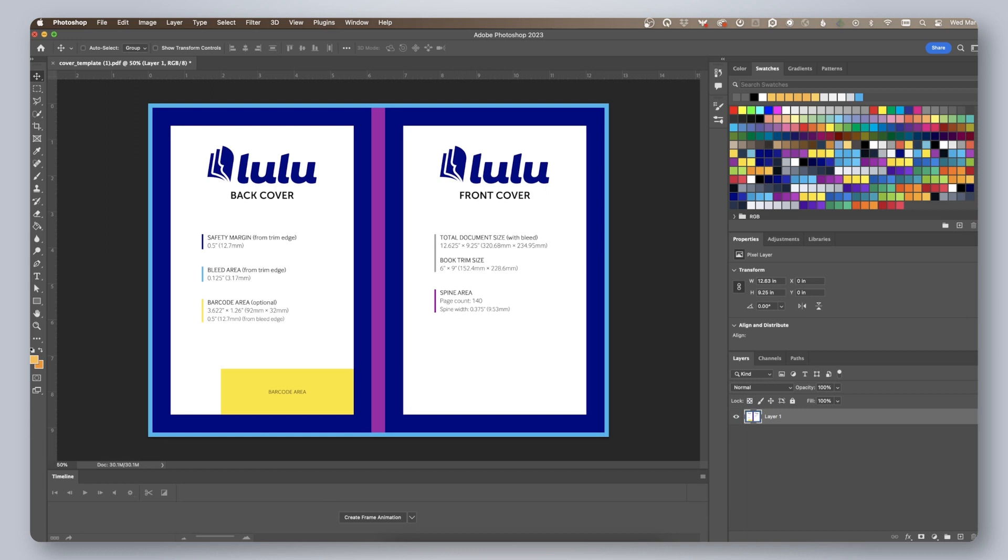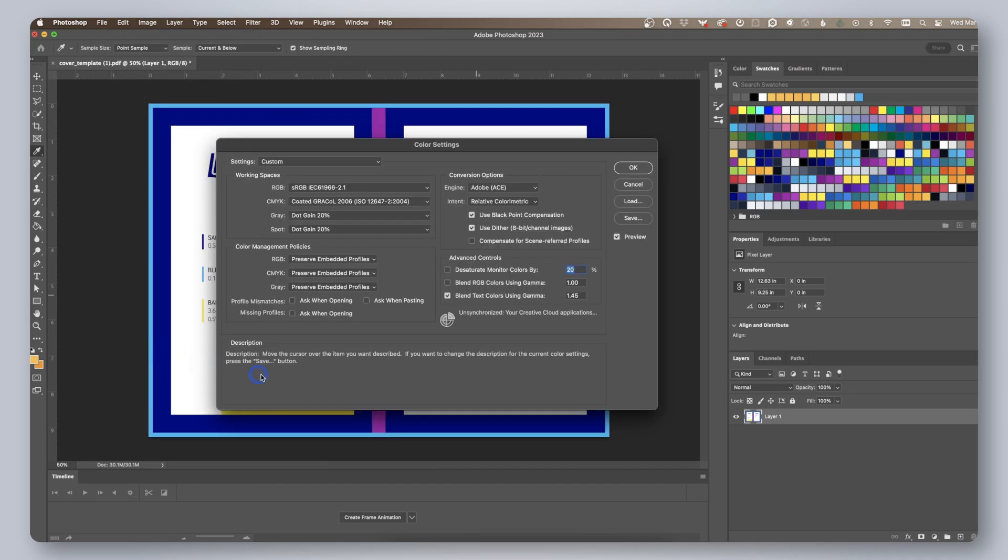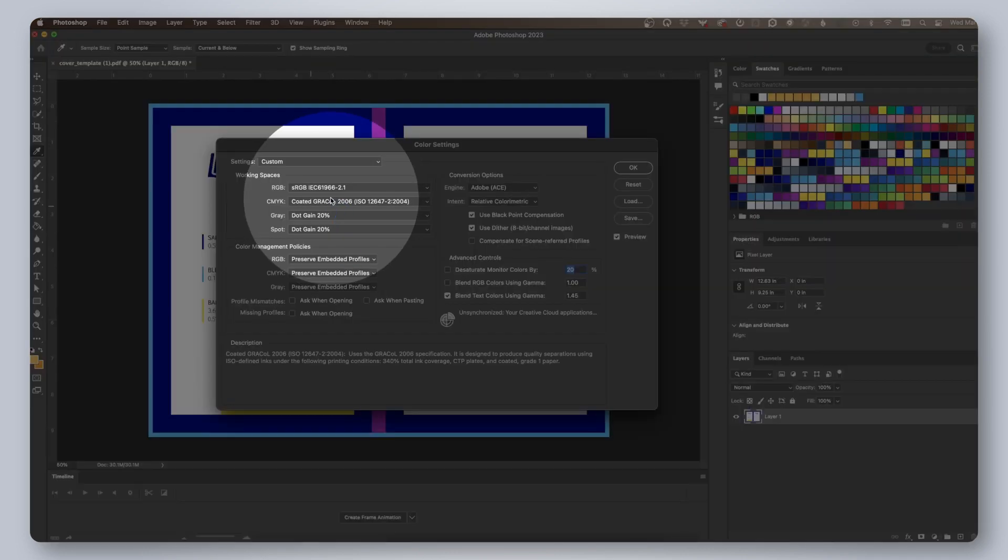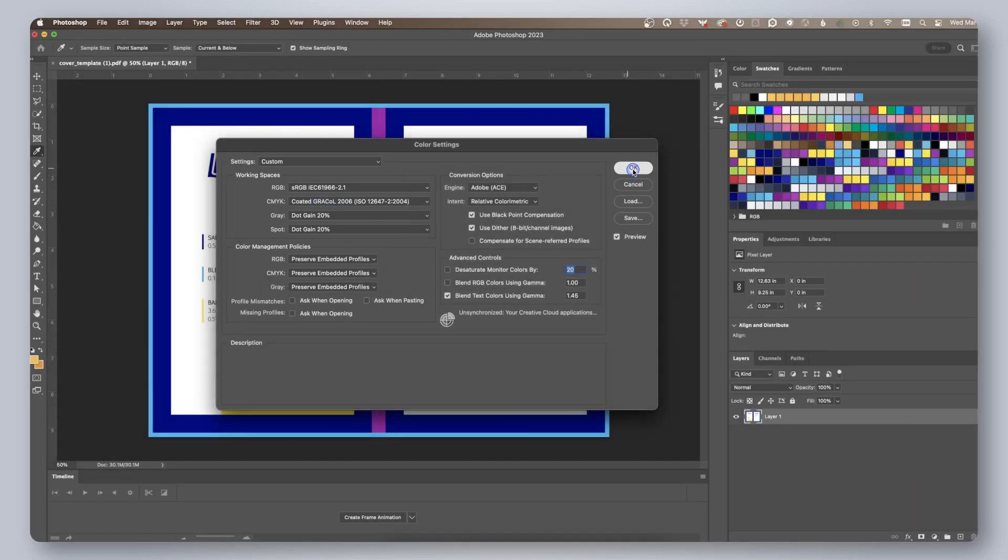Before we start designing, let's first make sure our color settings are appropriate. Click edit, color settings. Then be sure these options are selected under working spaces. Click OK.